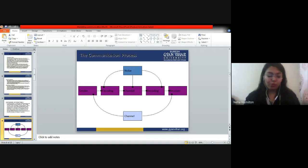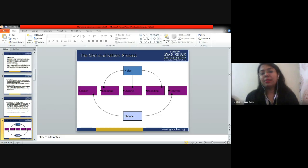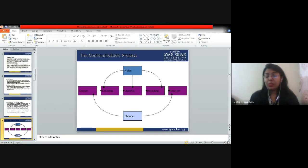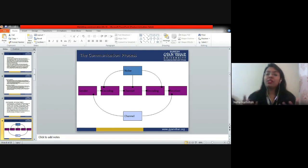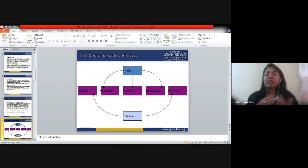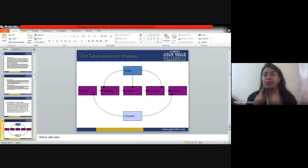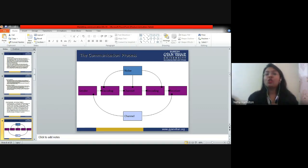In the communication process, we have sender, encoding, channel, decoding, and receiver. There are two parties: the sender is the person sending a message and the receiver is someone receiving a message. For example, in our conversation I am the sender and you are the receiver. After sender comes encoding — whatever is going on in my mind, I am encoding that message in the form of the English language. Channel means Google Meet is the channel through which I am communicating. Then there is decoding.